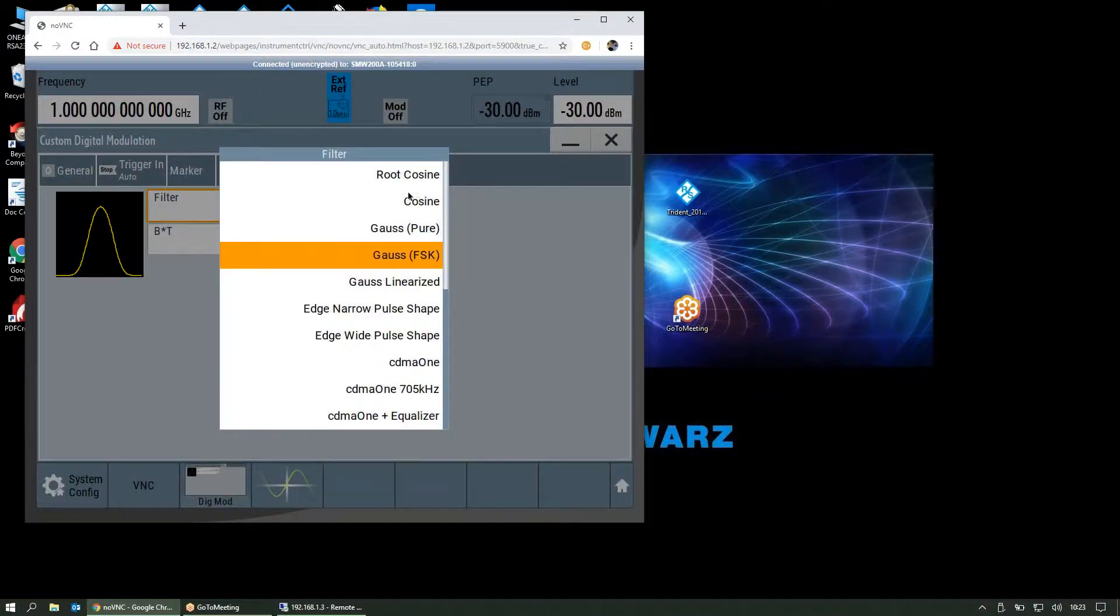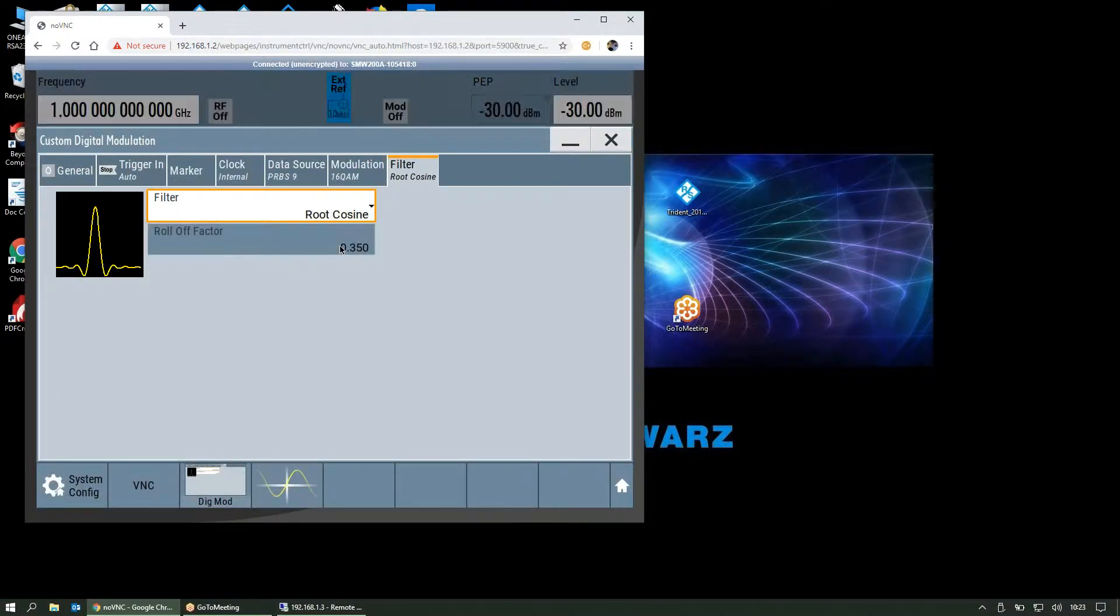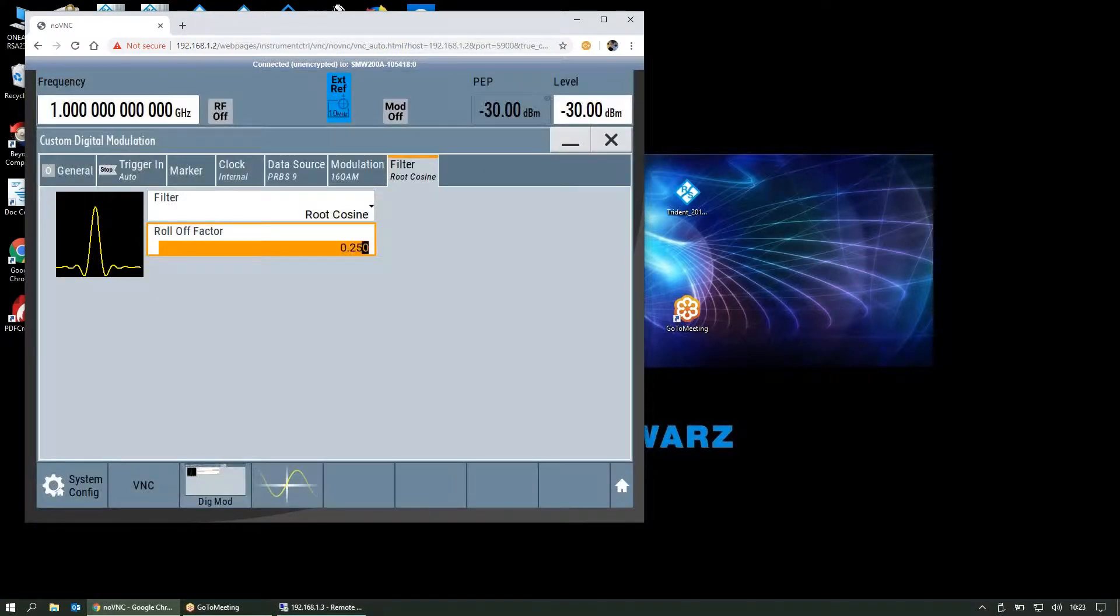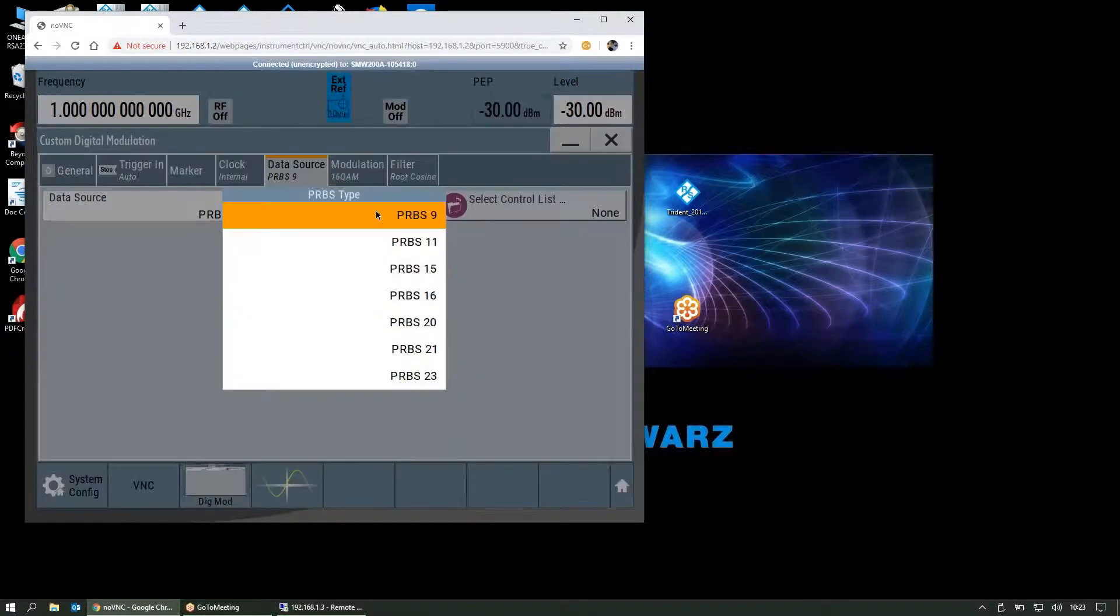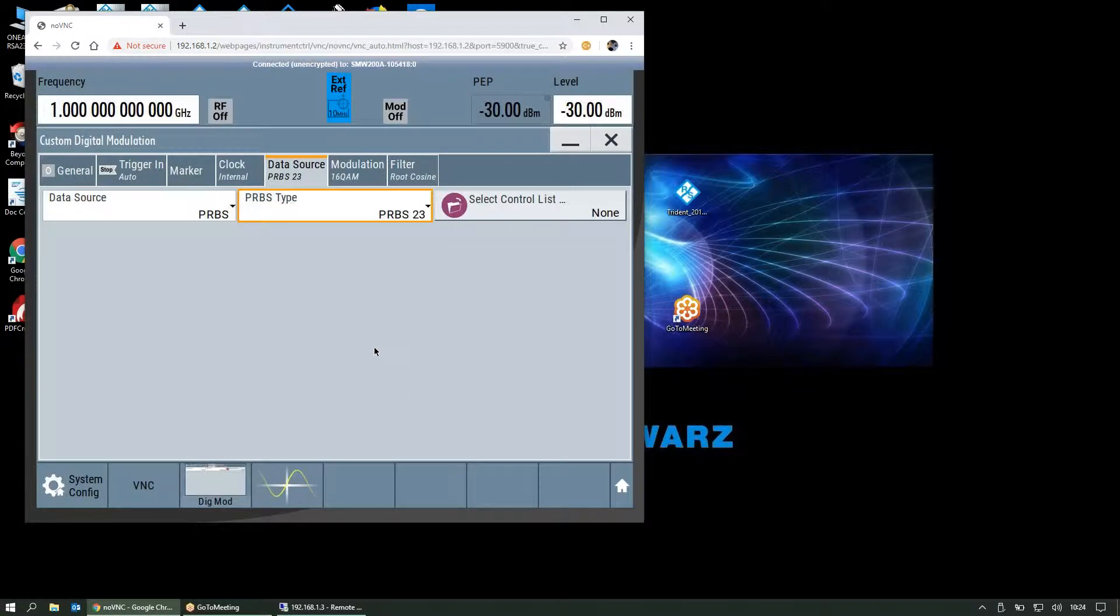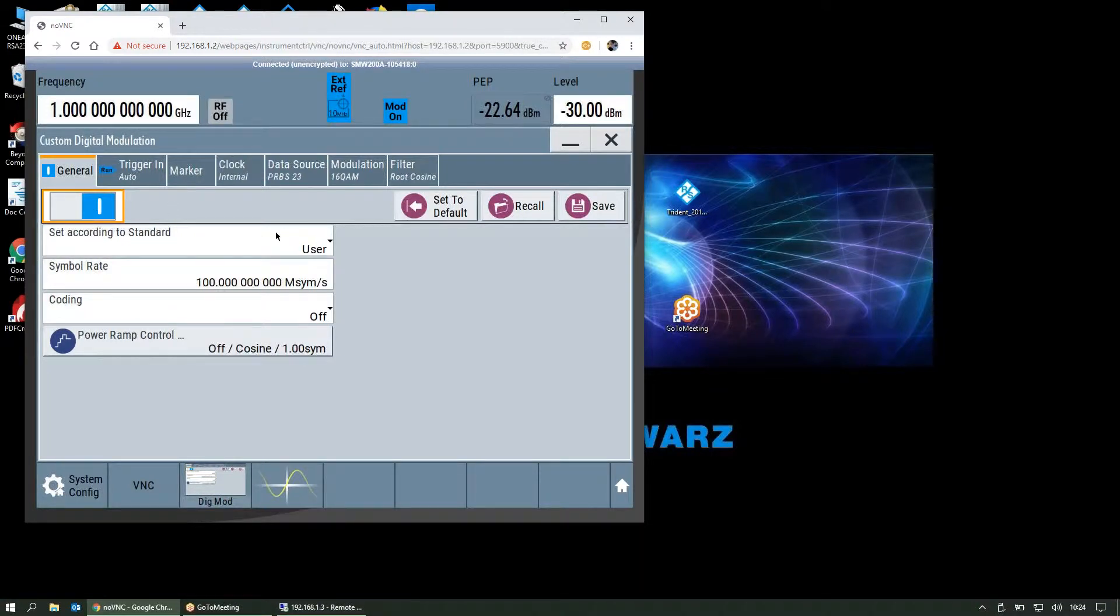We'll specify the digital filter as a root raised cosine filter of 0.25 so we don't occupy infinite bandwidth. The data source defaults to a pseudorandom bit sequence that is 2 to the 9 bits long before it repeats. We can increase that to 2 to the 23, and the baseband is now set up.